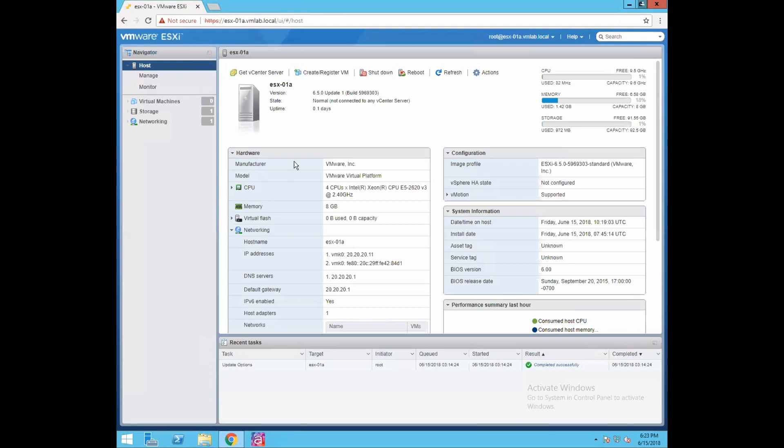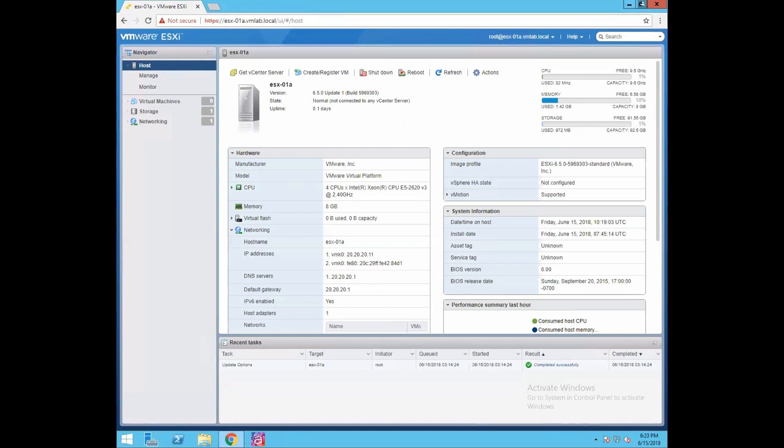This is the client what you are seeing, we call it as a VMware host client. Now this client is an HTML5 based client that is used to connect and manage single ESXi host. You can use this VMware host client HTML5 client to perform basic administrative and troubleshooting tasks. You can also use this client to connect to your ESXi host when your vCenter server is not available.